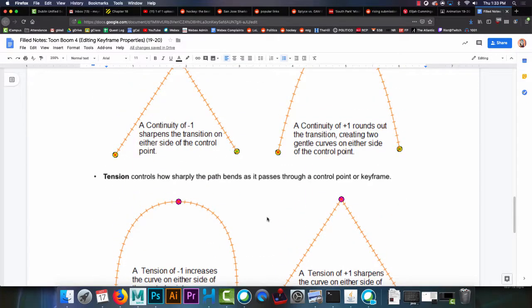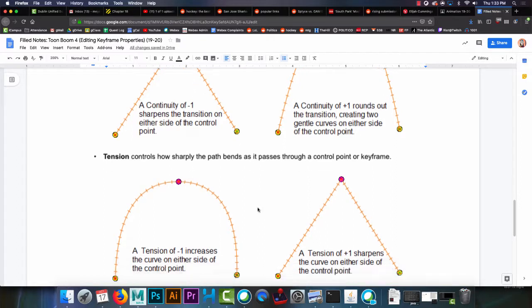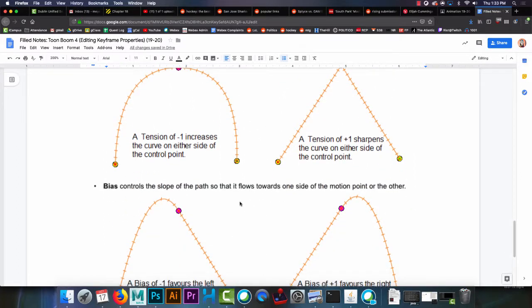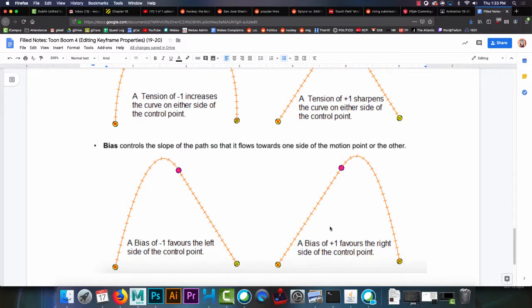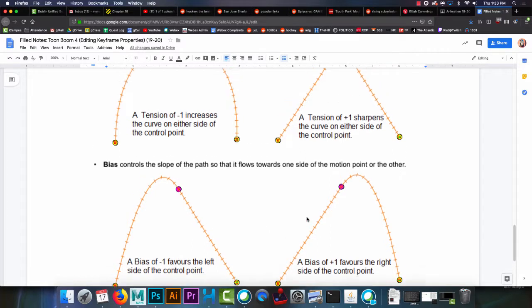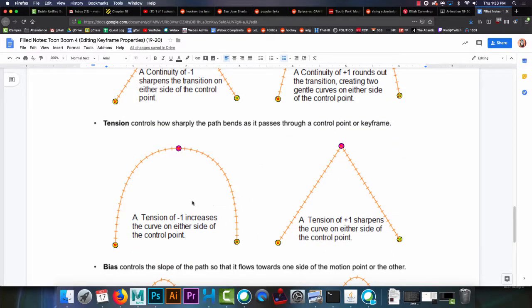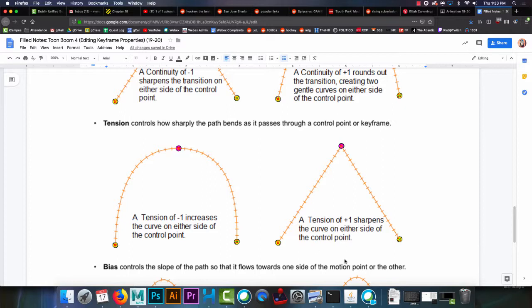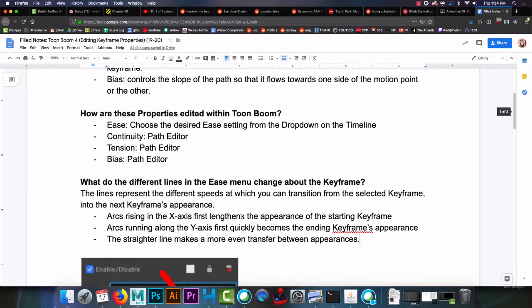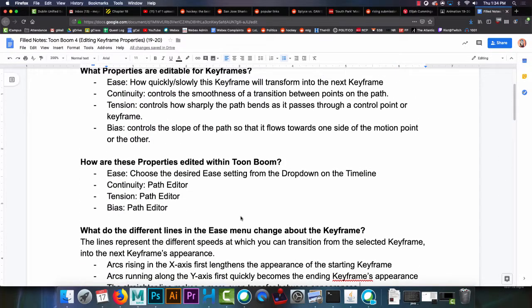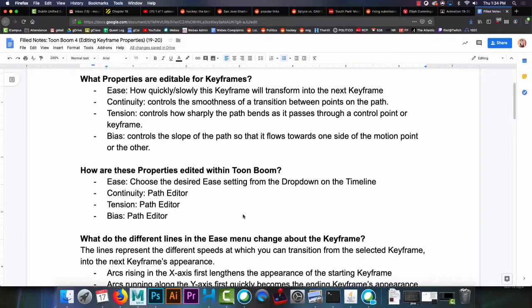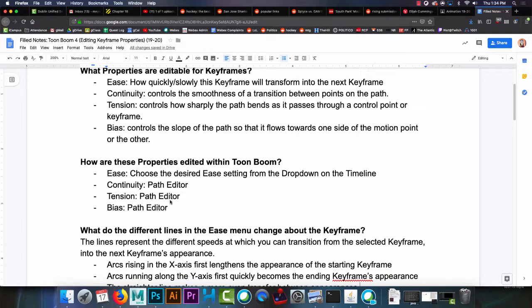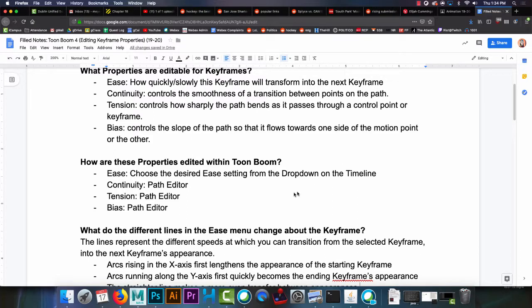So the only one that you will use, well actually, the two of them that you'll use, you'll use bias at some times. But you'll more often be messing with tension for either making your curves more rounded or for removing the roundness in a path so that it becomes just straight lines. Which is what we're going to need to do with Pac-Man so that Pac-Man doesn't Tokyo Drift. So let's go back up here. How do we edit these properties? As I showed you, the ease is right there on the timeline. Very easy to get to. Continuity, tension, and bias are in a place called the path editor.